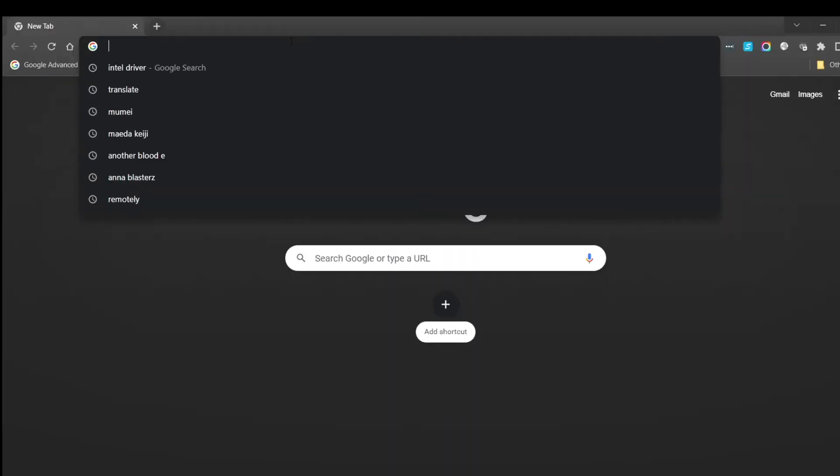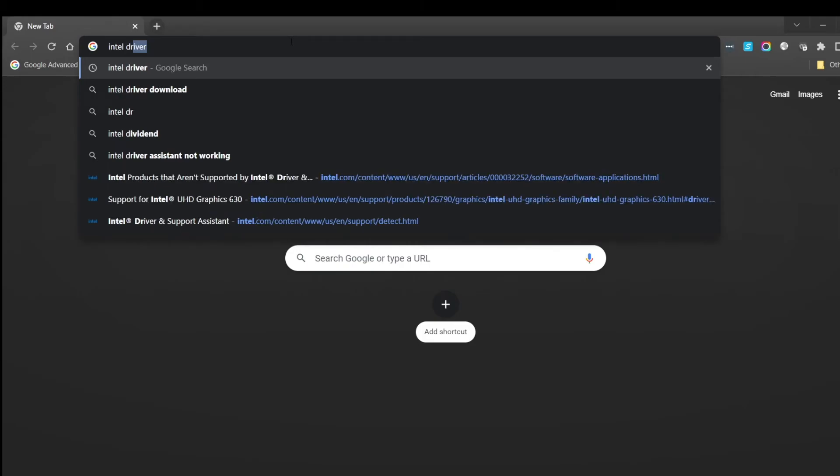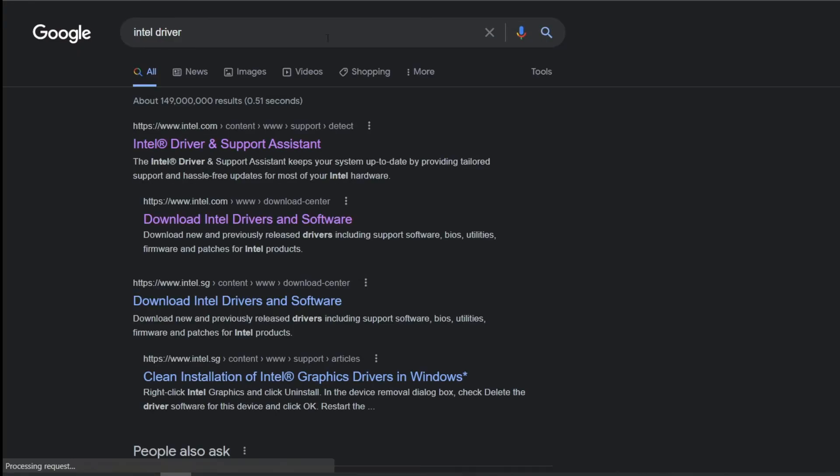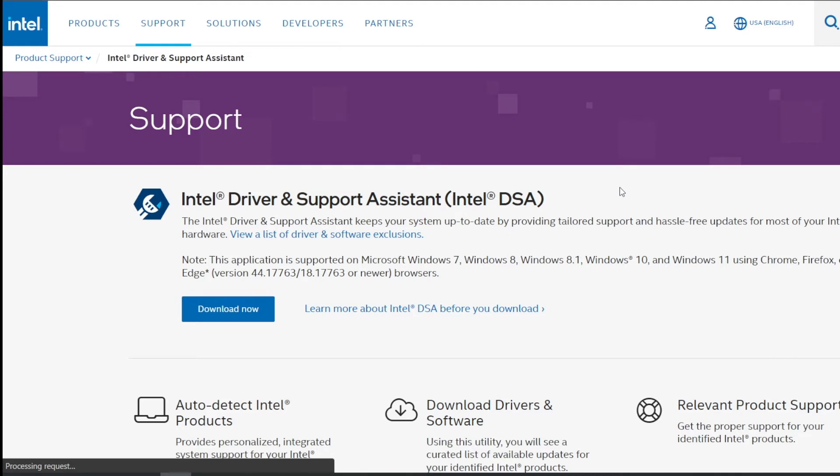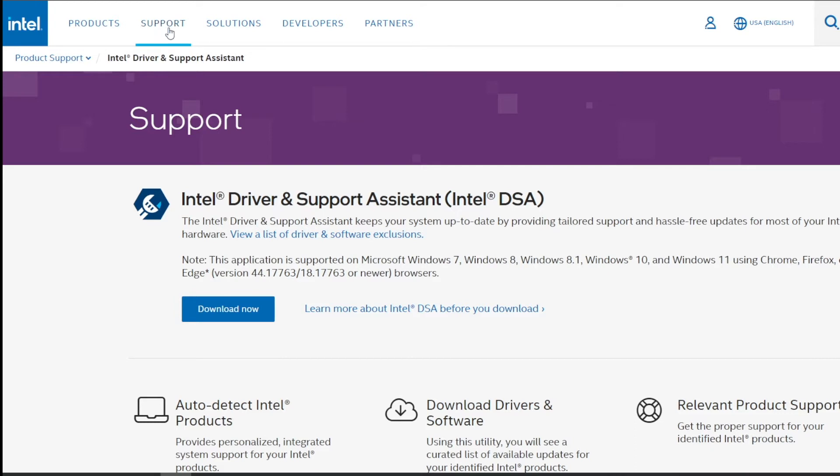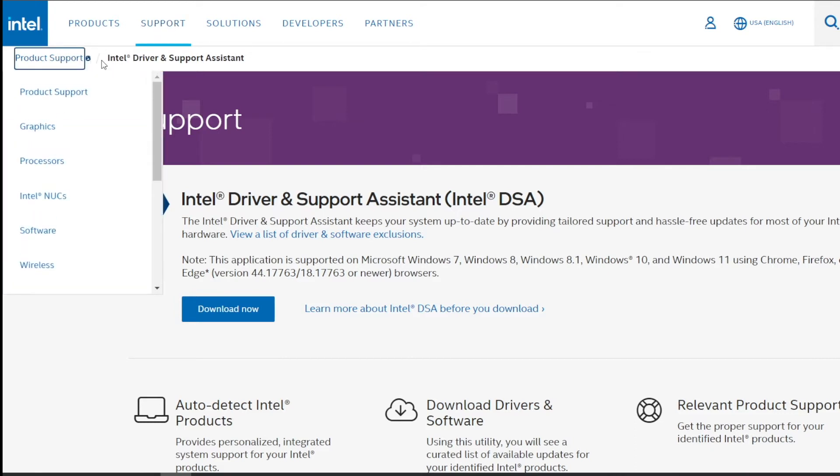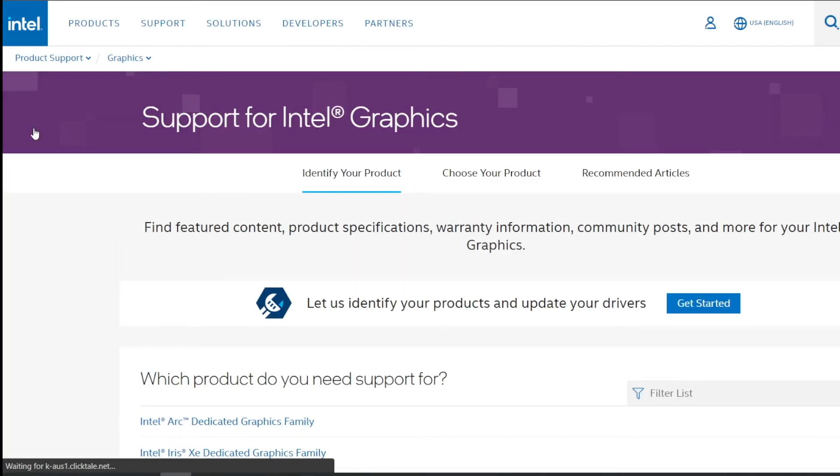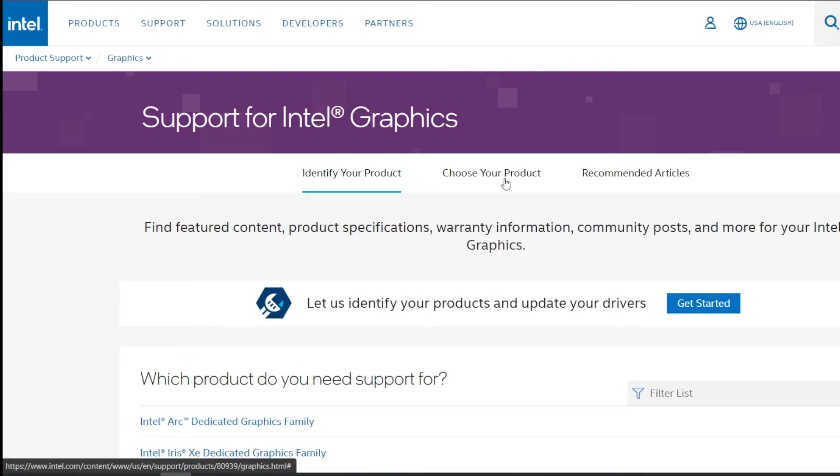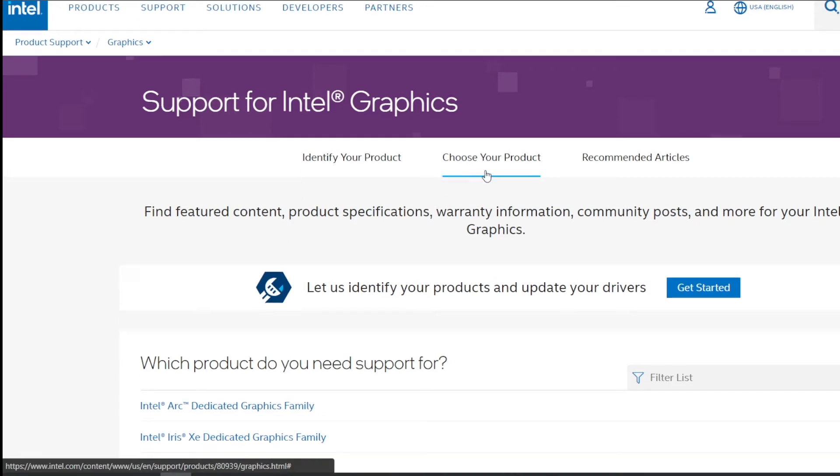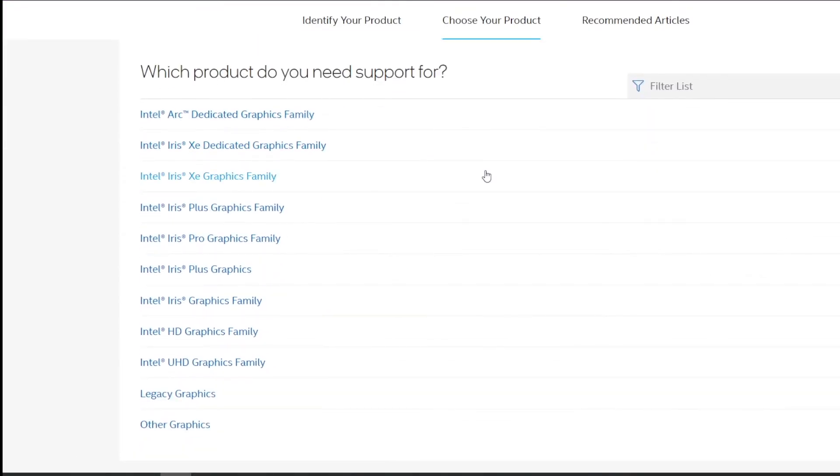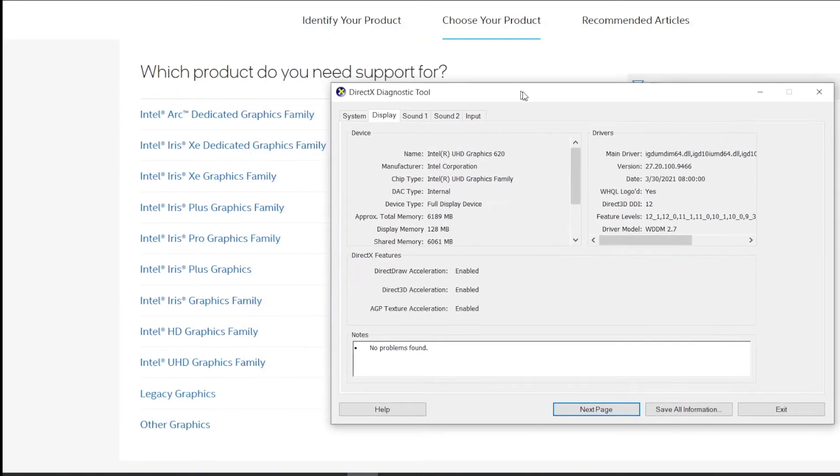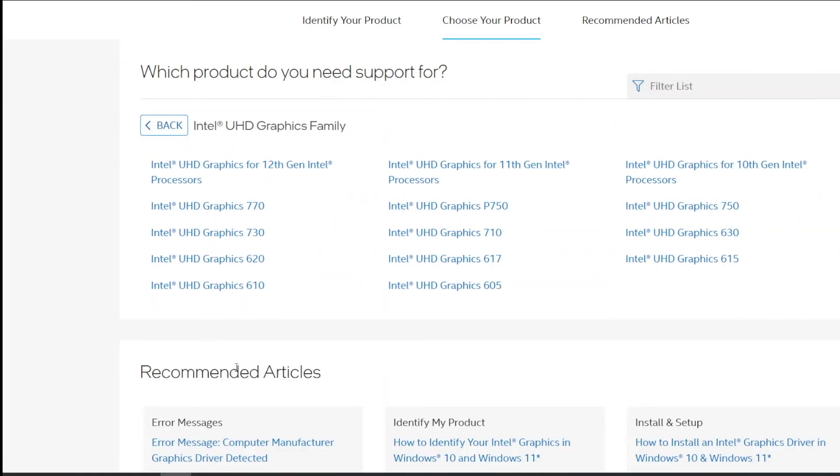Now search Intel driver. Usually, it's the first result. After you're landing on the Intel page, go to support and in product type, you choose graphics. You can select choose your products. Do you still remember our GPU's name? It's Intel UHD Graphics 620. And here, you obviously click Intel UHD Graphics 620.